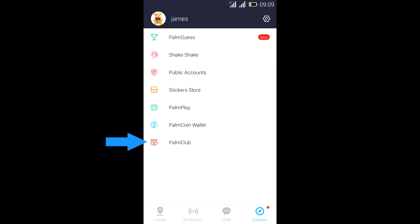And we have PalmClub. PalmClub is a feature that allows you to connect with friends by sharing your referral link and your PalmID. And then you do that and win points, which you can also use to redeem prizes.